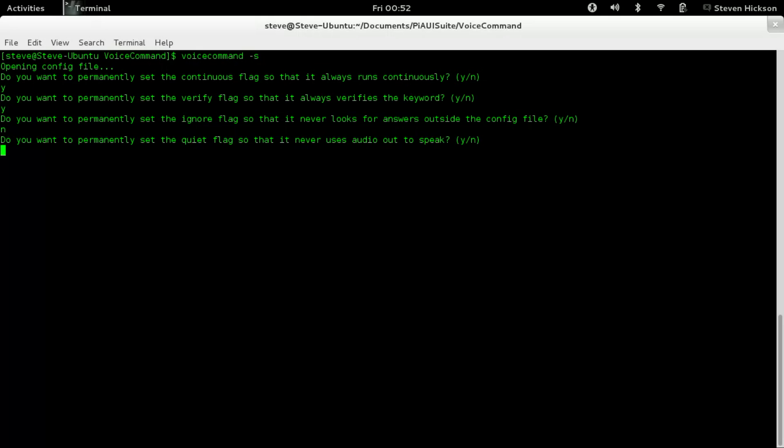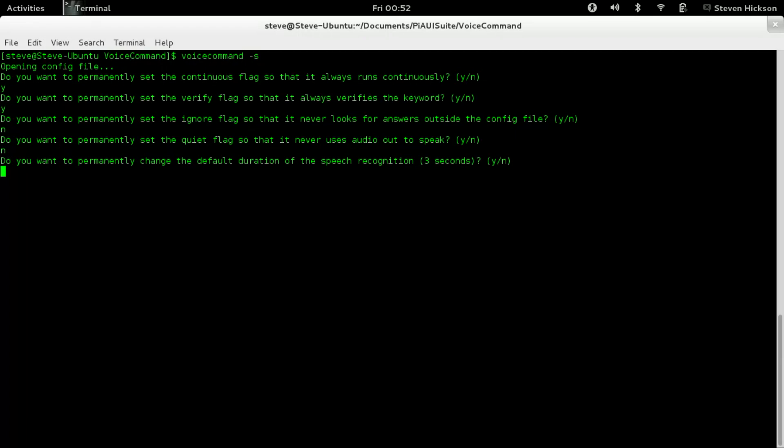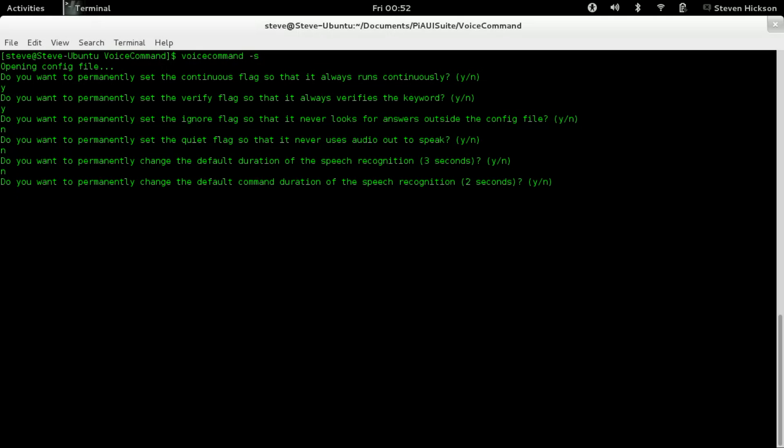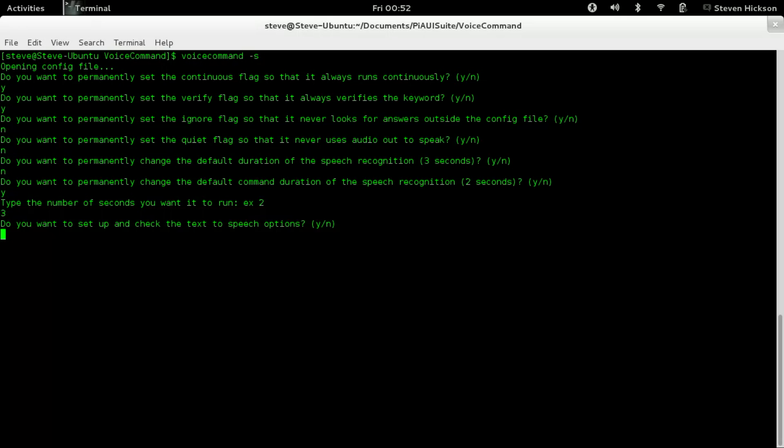Do you want to permanently set the quiet flag so it never uses audio output to speak? No, I like it to speak. Do you want to permanently change the default duration of speech recognition? The command duration - two seconds is great if it's Pi, but if it's Jarvis or Rosie you might want to change it to something with more syllables. I'm going to change it to three. Type the number of seconds - three.